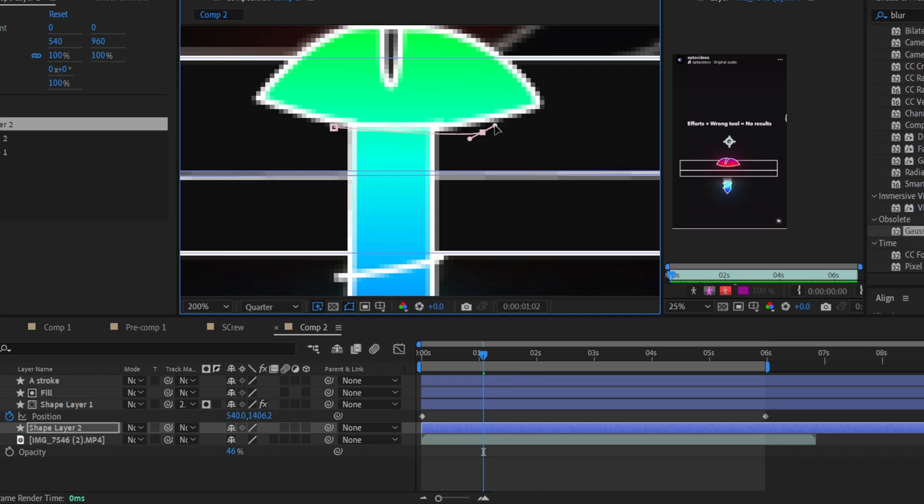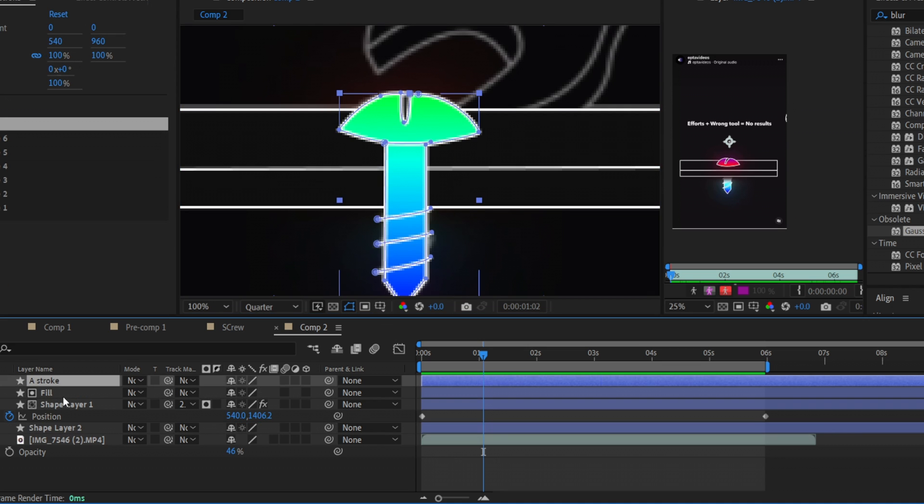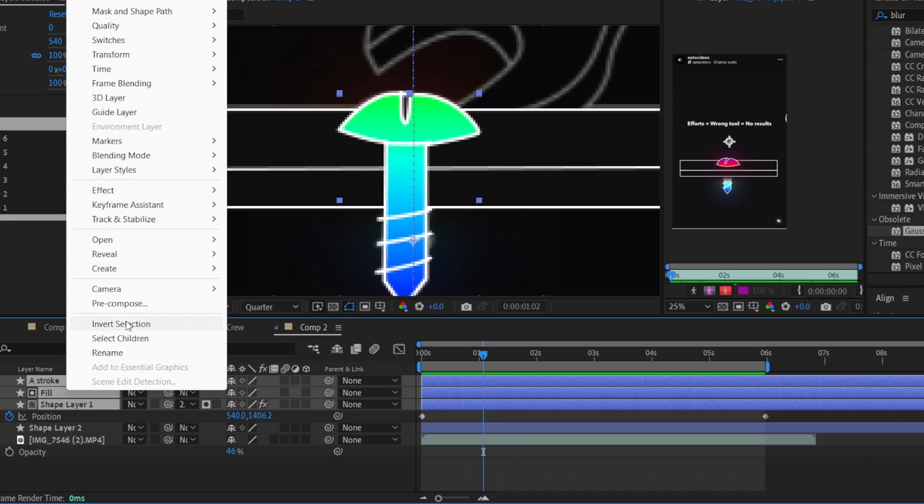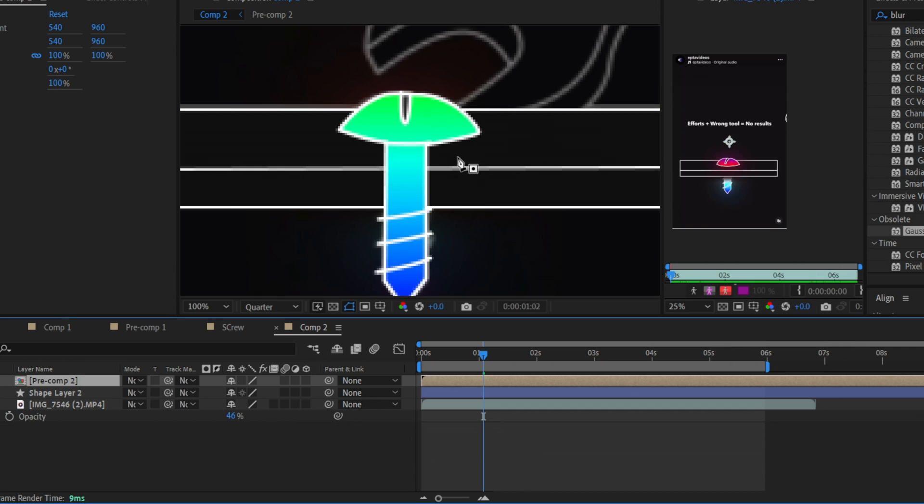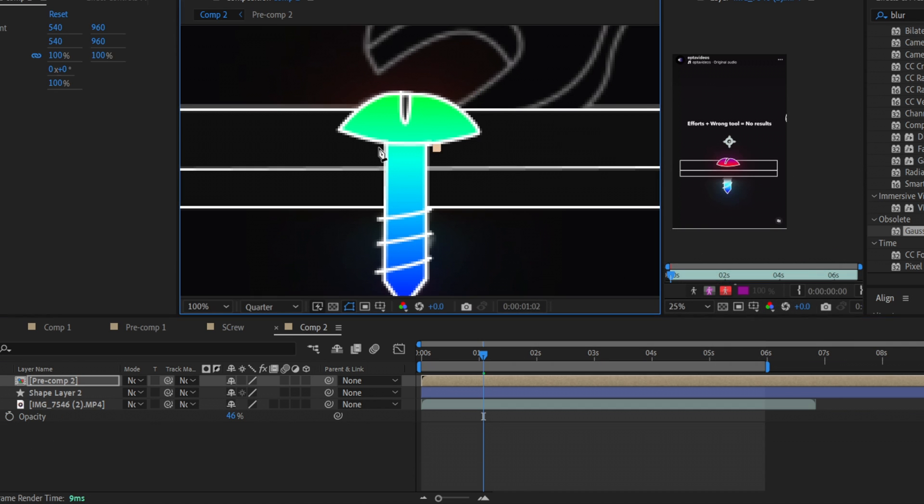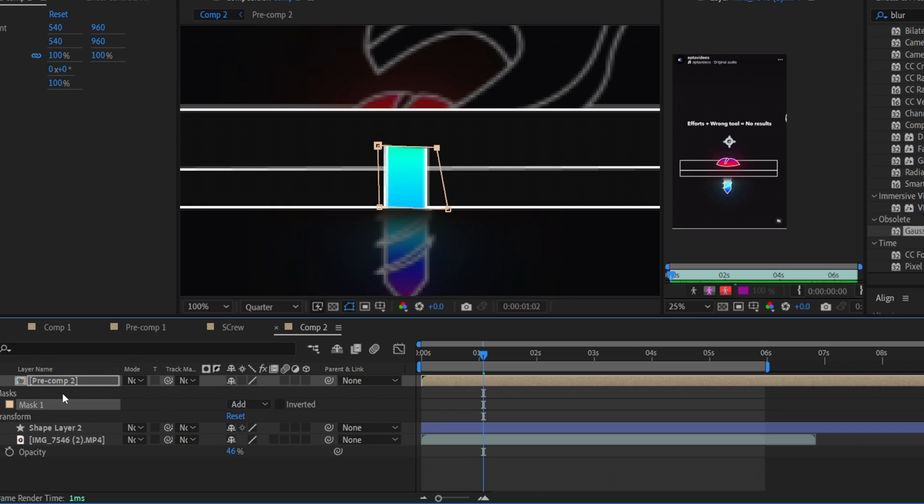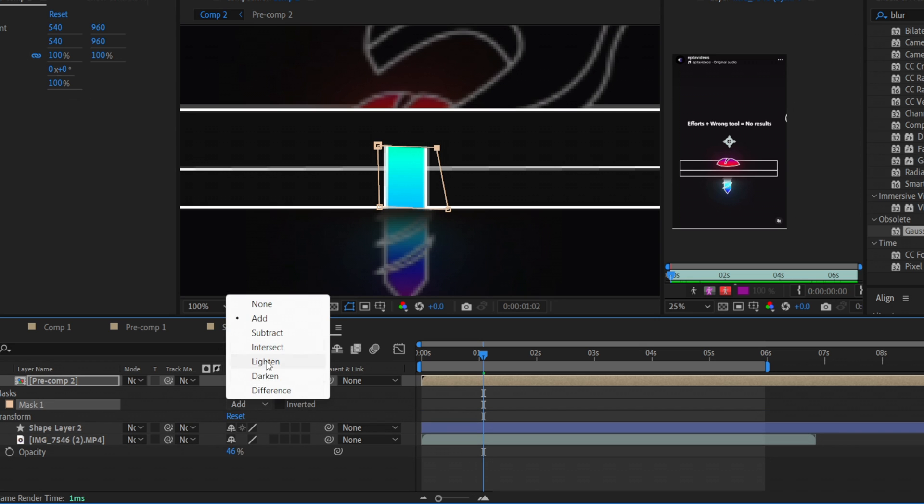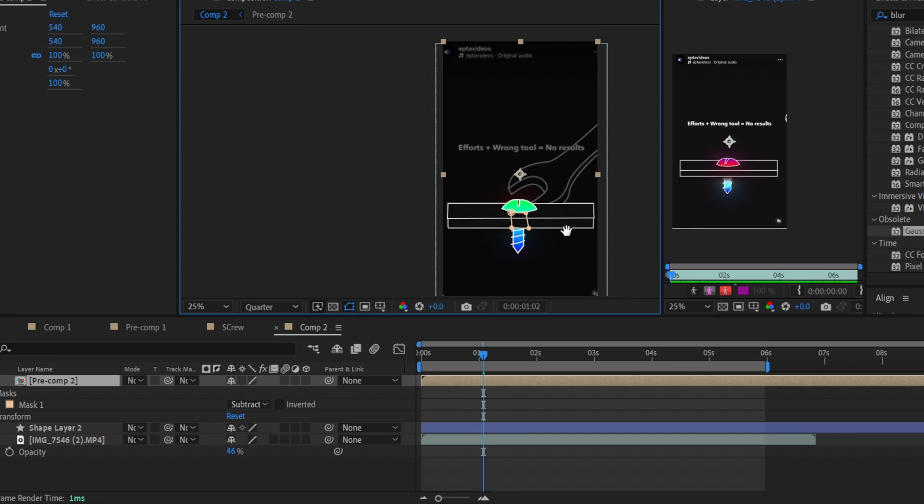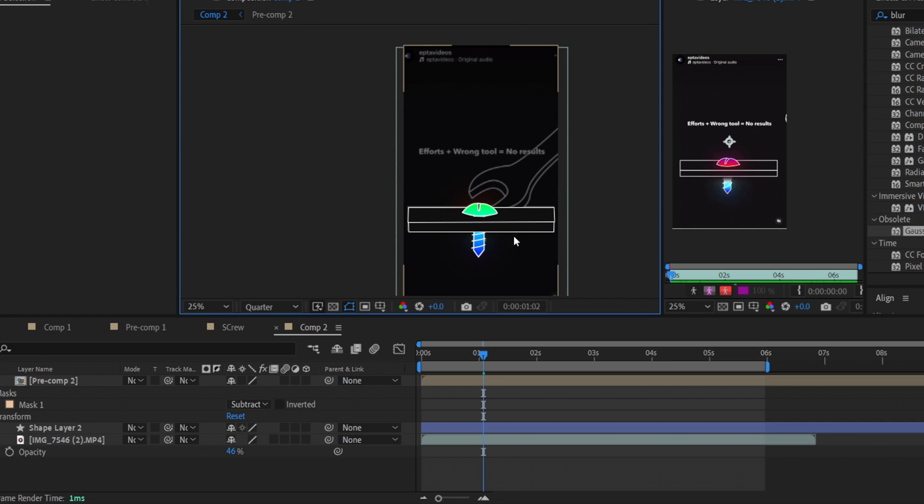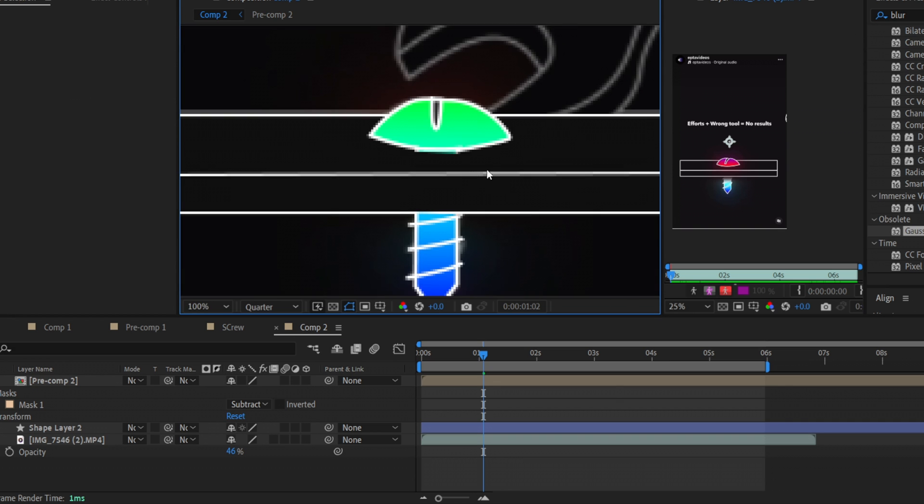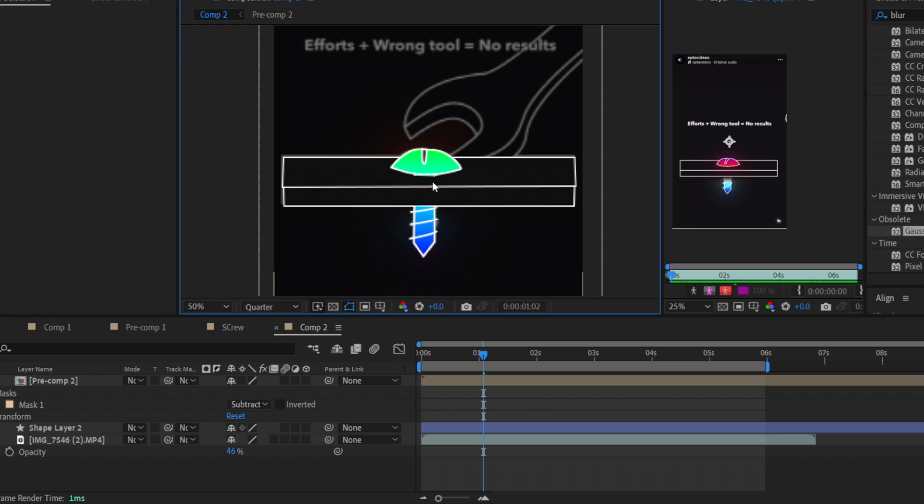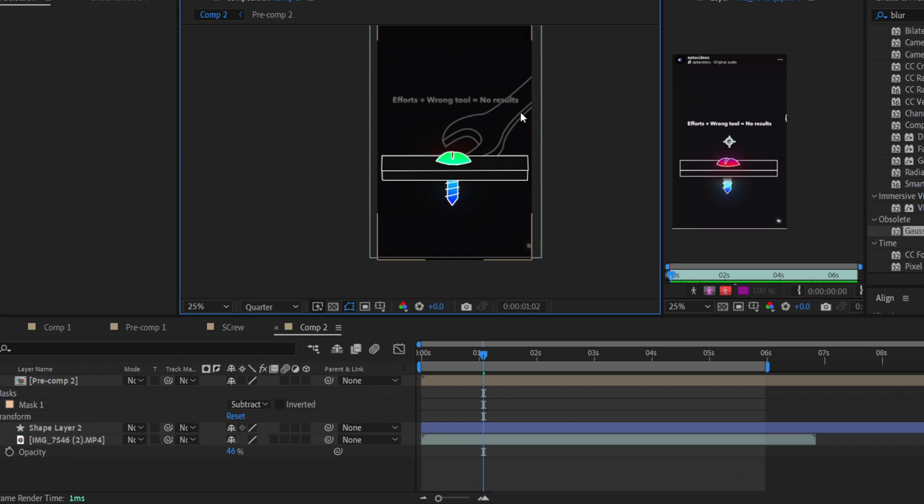And then guys make the mask for these parts but I forgot to tell you we need to recompose gradients, fill, and stroke into one layer. So it will be our screw. After that we can create the mask and then we will use the subtract mode for it. Find it here and it will be pretty cool. You will place your screw inside this wood here. So it will look like this.